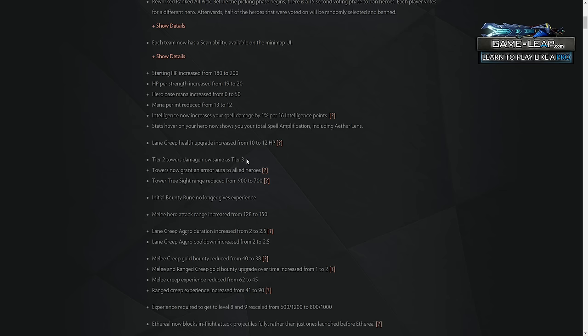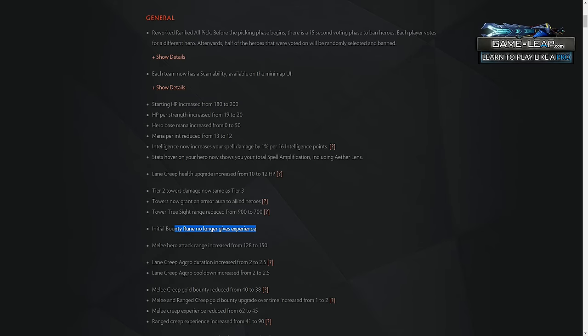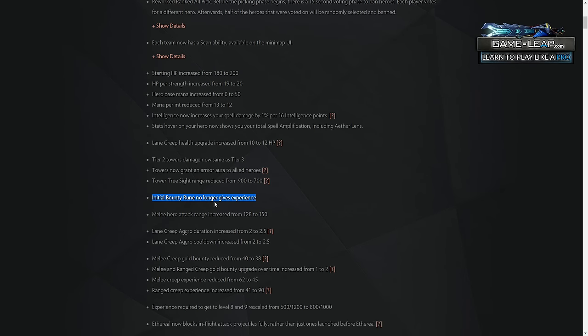The bounty runes no longer giving experience. Pretty big deal for the mid lane. Means there's a lot of heroes that were good in the mid lane because they got an early level two from the creeps, and now that is not the case. So we'll be seeing the effect of that for sure.